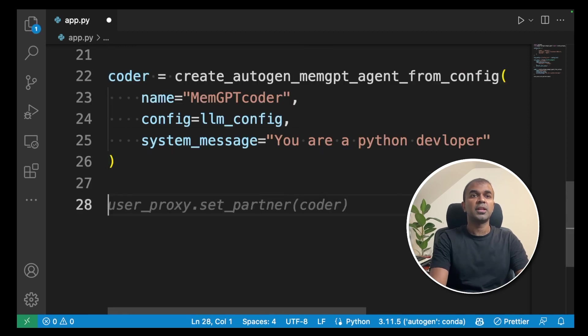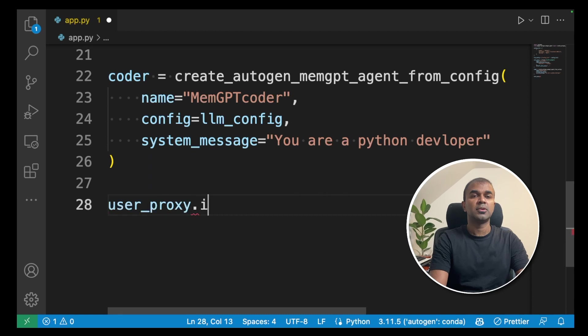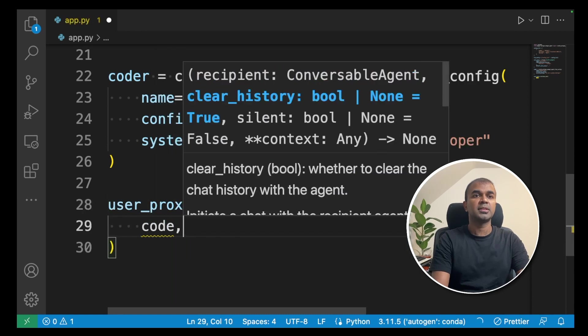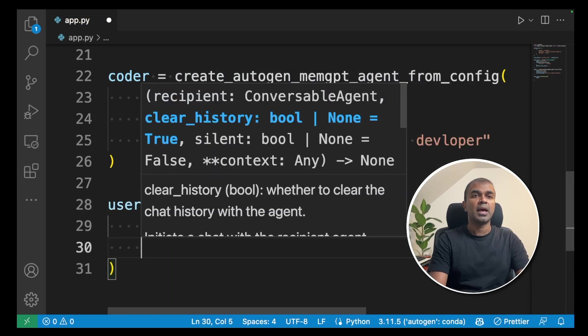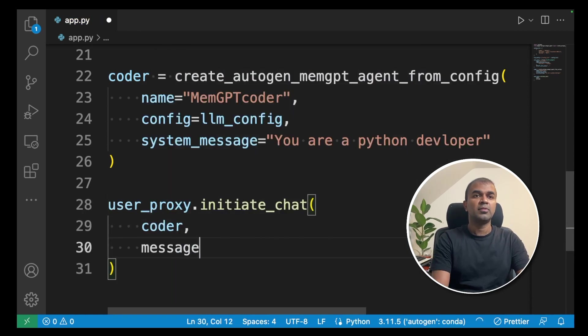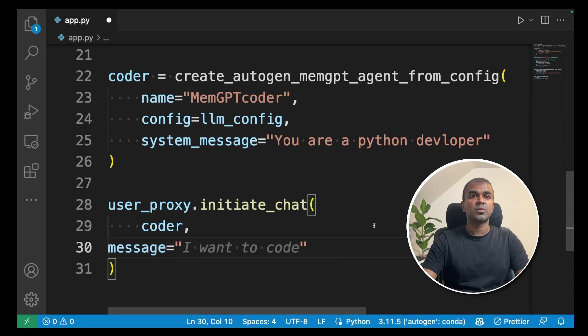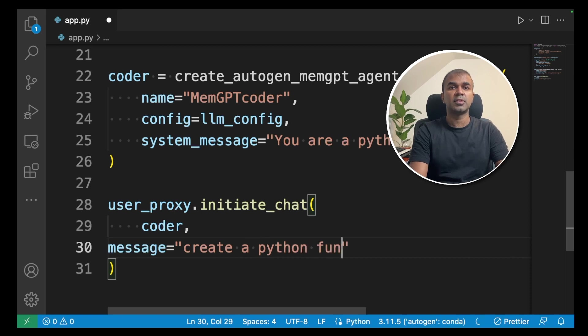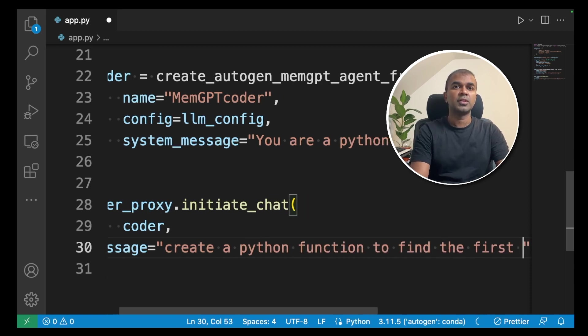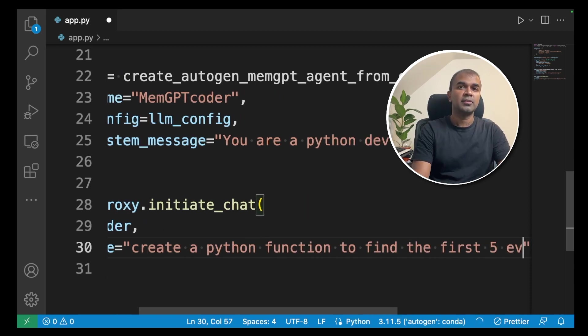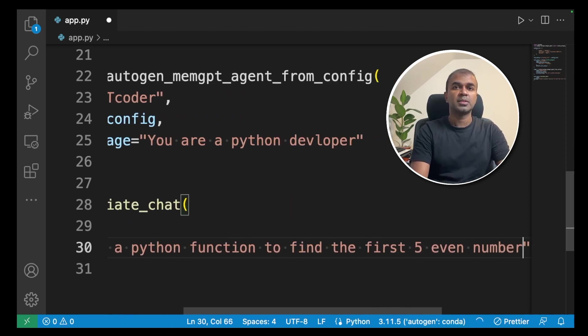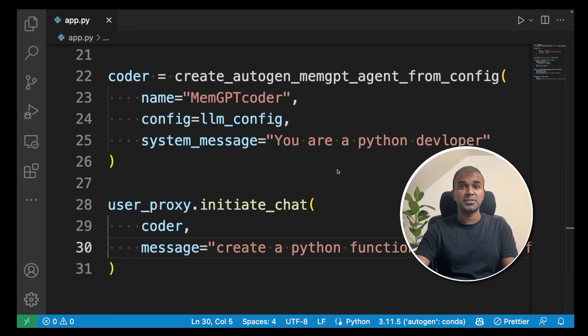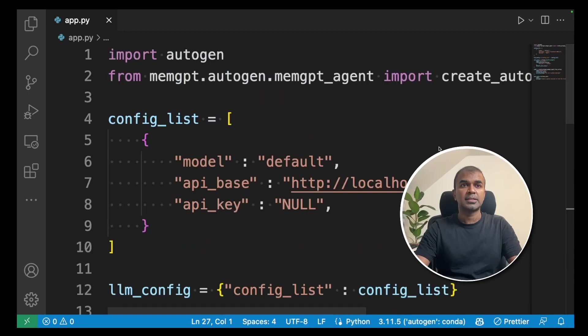Next, we are going to initiate this chat. user_proxy.initiate_chat and we are passing the coder and then giving a message. That's where you ask what you want Autogen MemGPT to do. I'm going to ask create a python function to find the first five even numbers. Now, I have saved that.